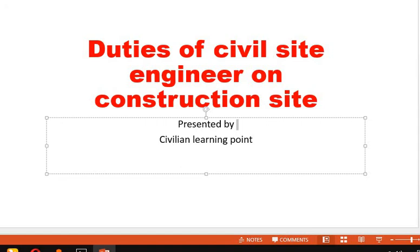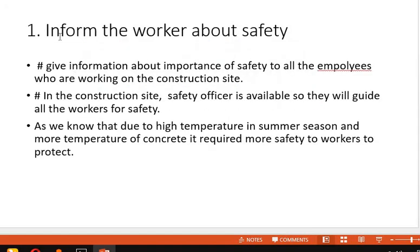The first duty is to inform the workers about safety. As a site engineer, you should know everything about safety. The first thing you have to do is explain the importance of safety to all the employees working on the site. There is also a safety officer available on site, and you have to guide them as well.